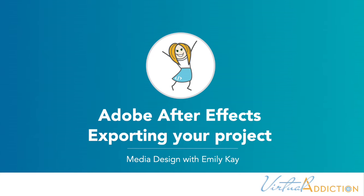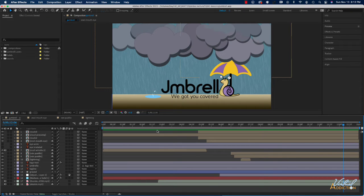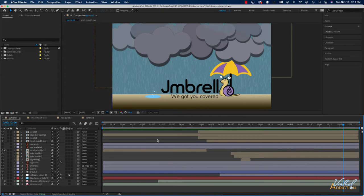Now that we have everything built out, it's time to render and export our project. Rendering is the creation of frames of a movie from a composition. When we render a frame, we create a composited two-dimensional image from all of the layers, settings, and other information included in our composition. When we render a movie, it creates a frame-by-frame rendering of every single frame. We commonly think of rendering as the final output, but even creating previews inside our composition uses a type of rendering.